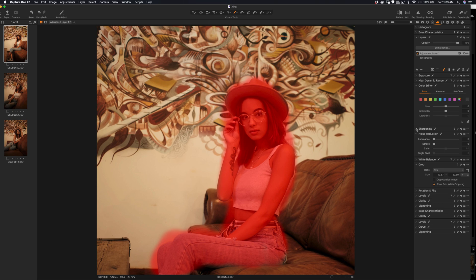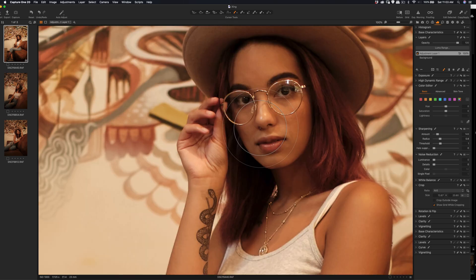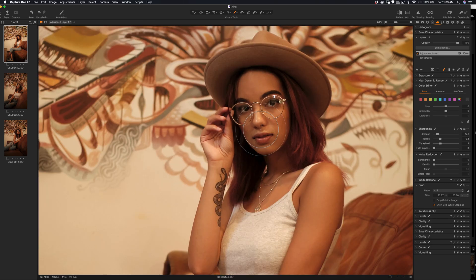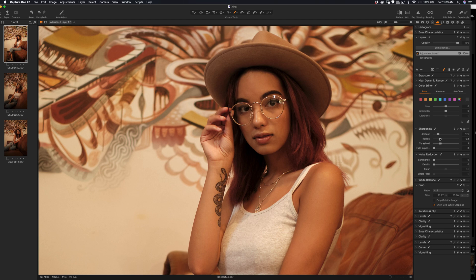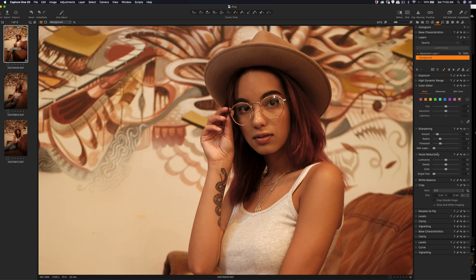I'm going to do sharpening amount around 200, radius probably around one, threshold I'm going to reduce more in this case.